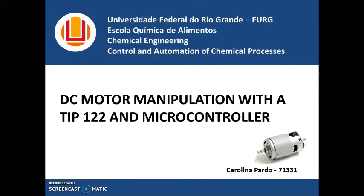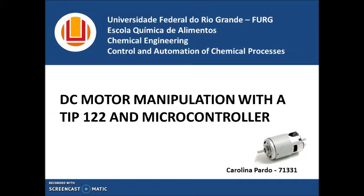Hello, my name is Carolina Pardo. I am a student from the Federal University of Rio Grande. This is my project of a DC motor manipulated with a TIP-122 and a microcontroller.